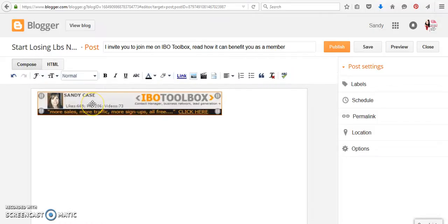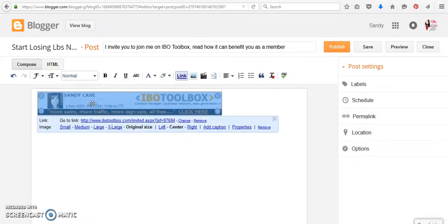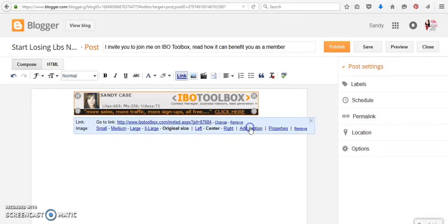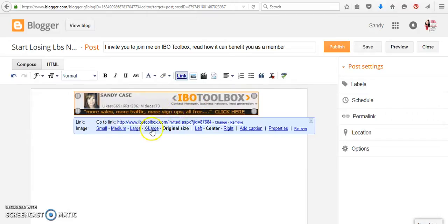Okay. So now I would like this to be center. And even though it says center, for some reason it doesn't always center. So I always click right and then I click center again. So this is the original size that IBO Toolbox gave me.